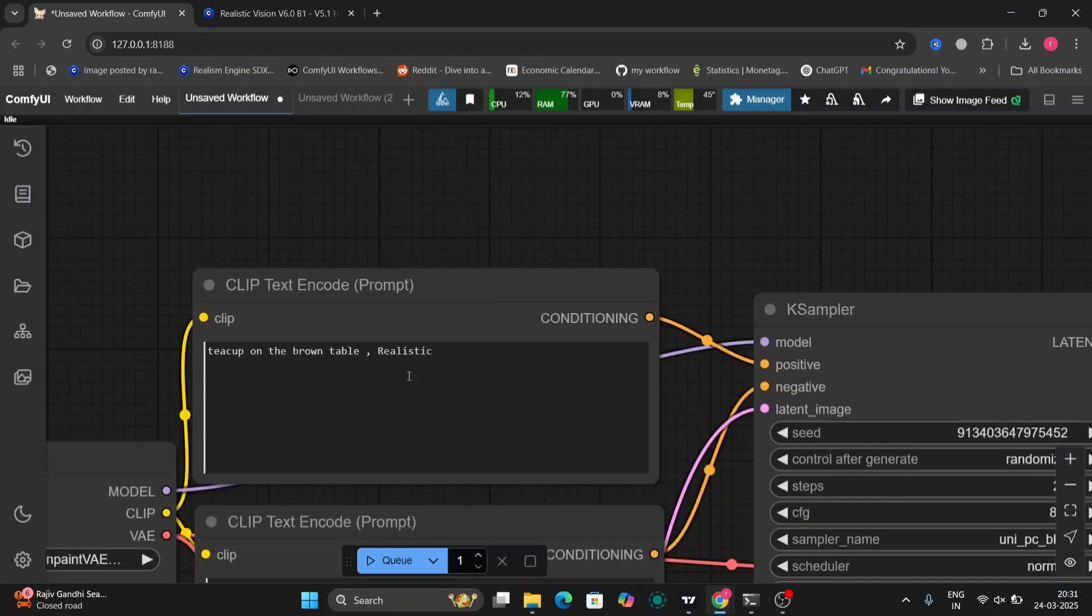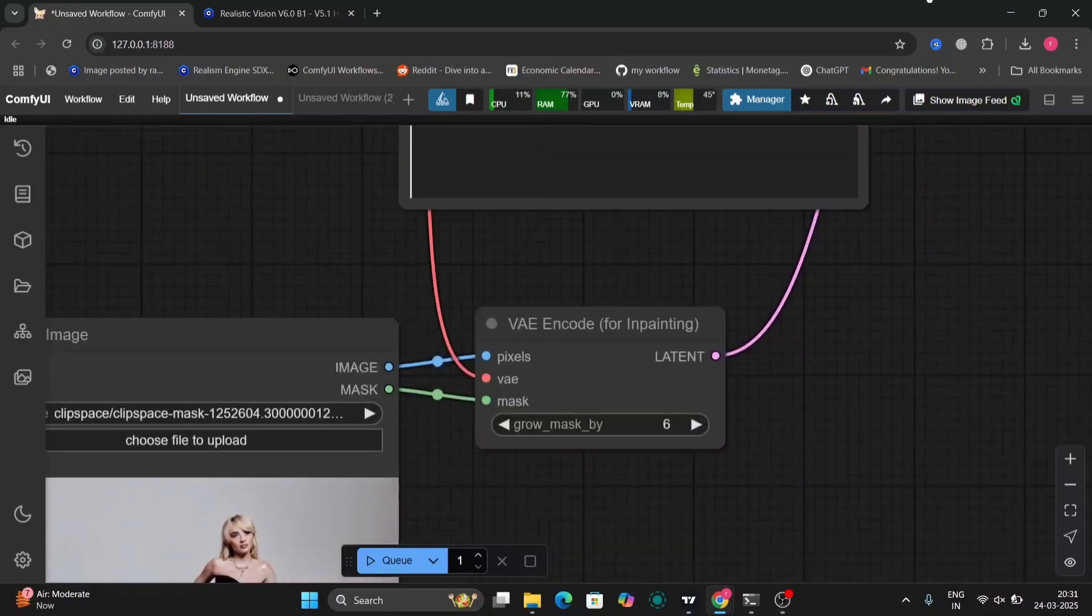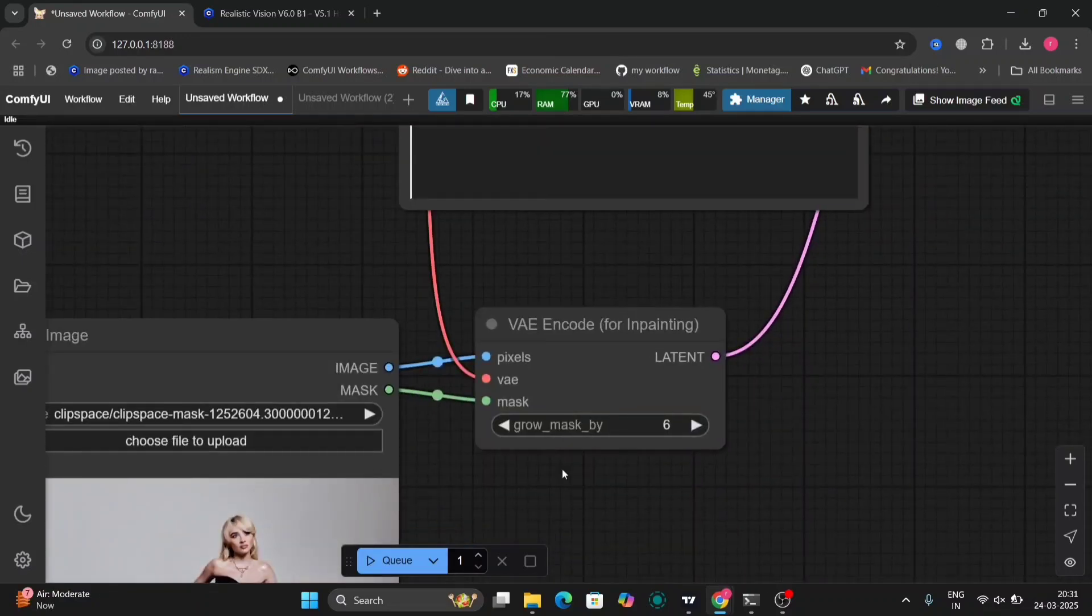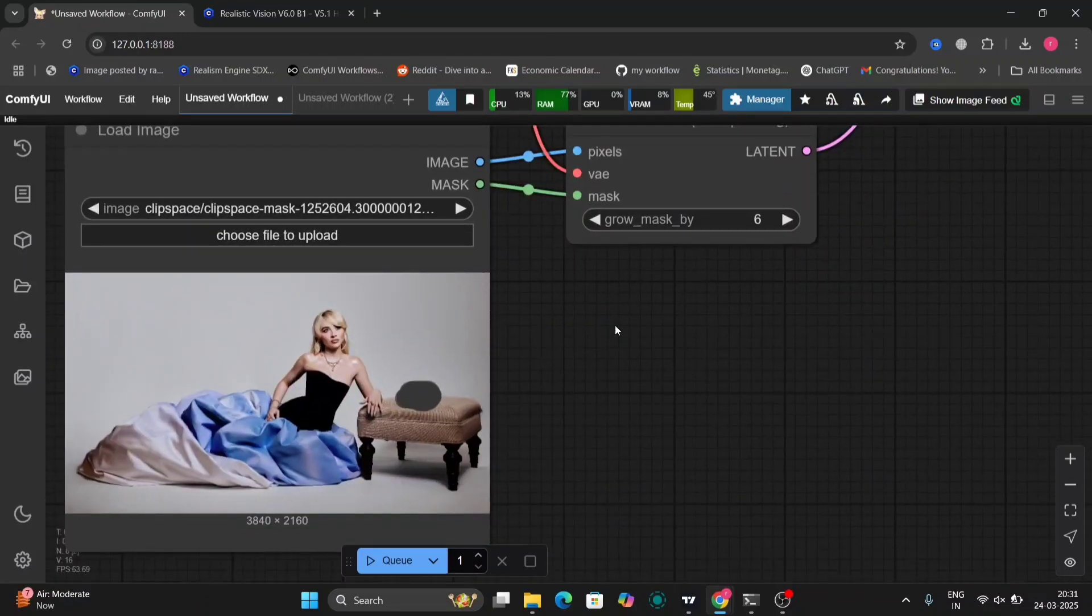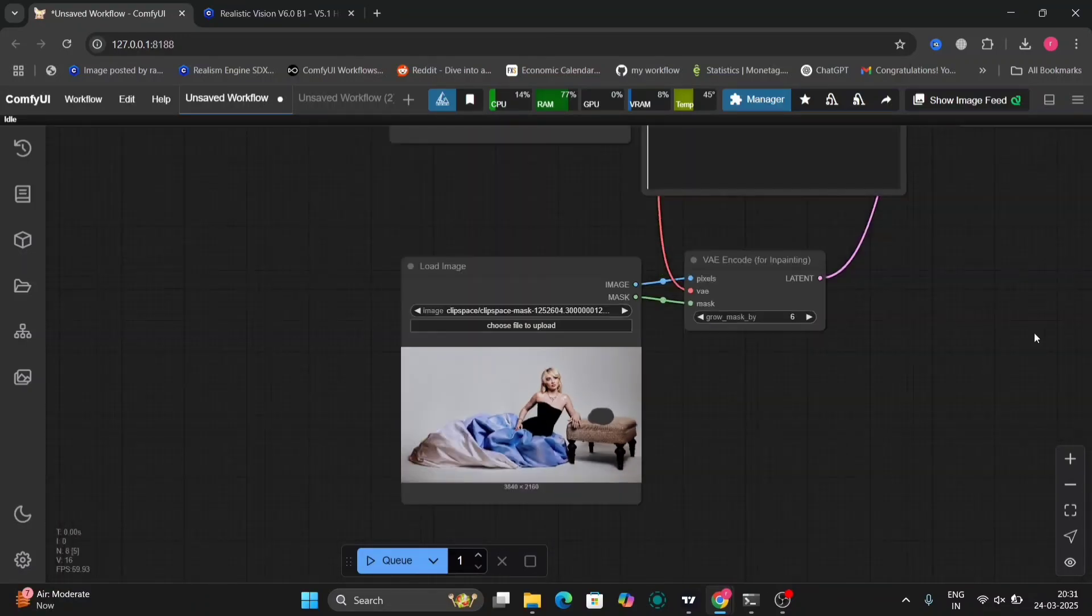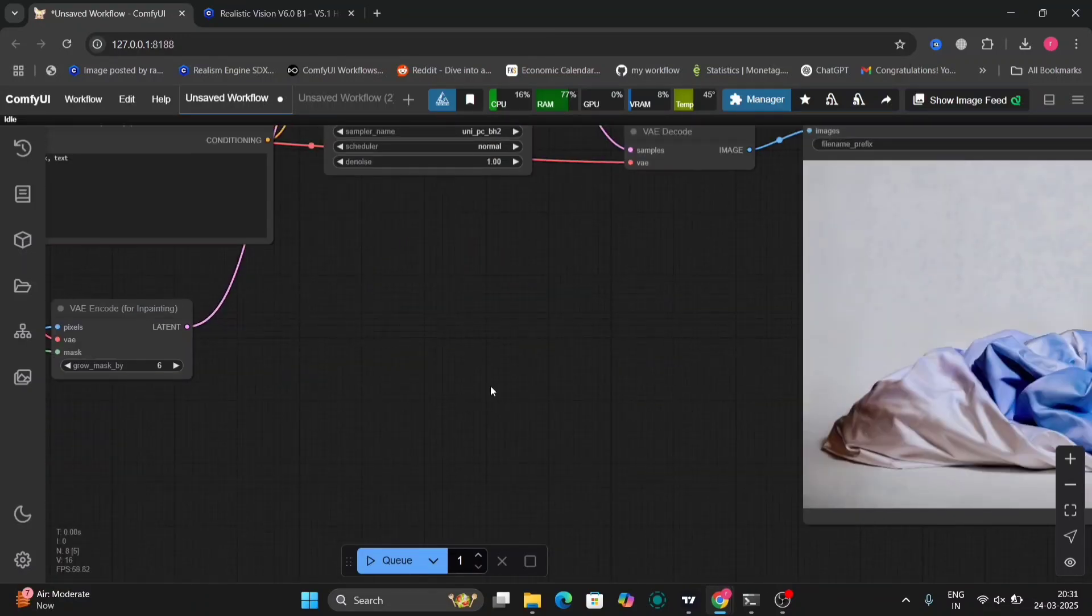So this is the workflow that I made. In this video I'm going to give two workflows. This is a very basic one.